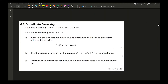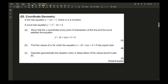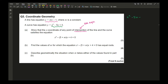Moving on to question 3, coordinate geometry. A line has equation y = mx − 1, where m is a constant, and a curve has equation y = x² − 5x + 3. To find the x-coordinates of any intersections, substitute one equation into the other using simultaneous equations: x² − 5x + 3 = mx + 1.